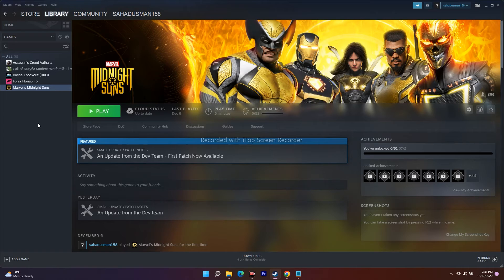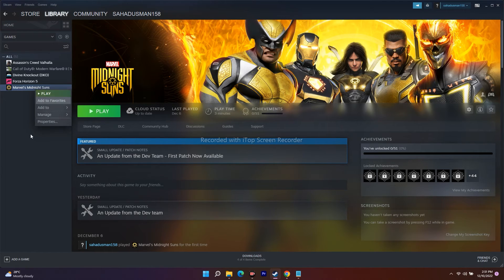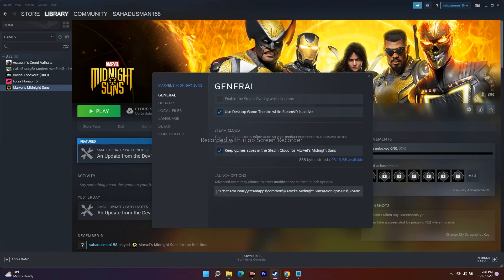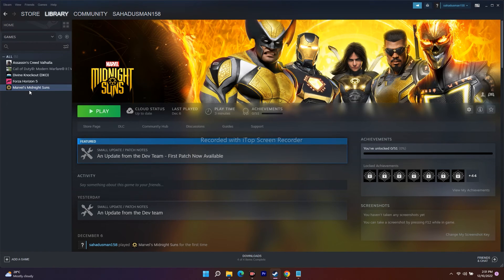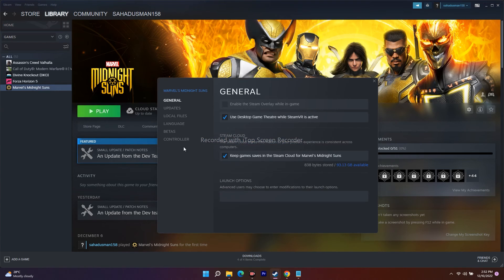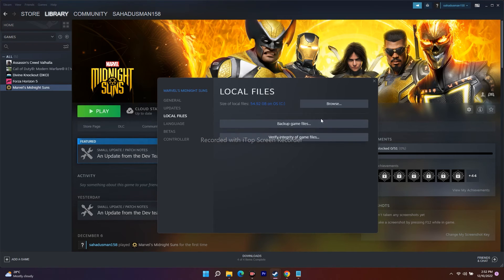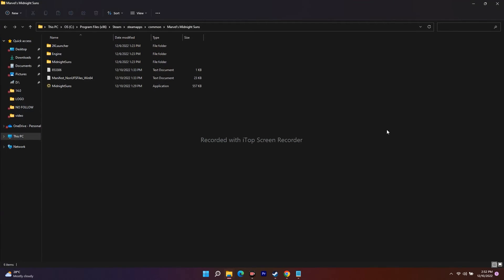This is the first and foremost step to try. If it's not working, make sure to remove everything from the Launch Options and keep it as default — nothing in the Launch Options field. Then right-click the game again, go to Properties, go to Local Files, and click Browse. This will take you to the folder where the game is installed.